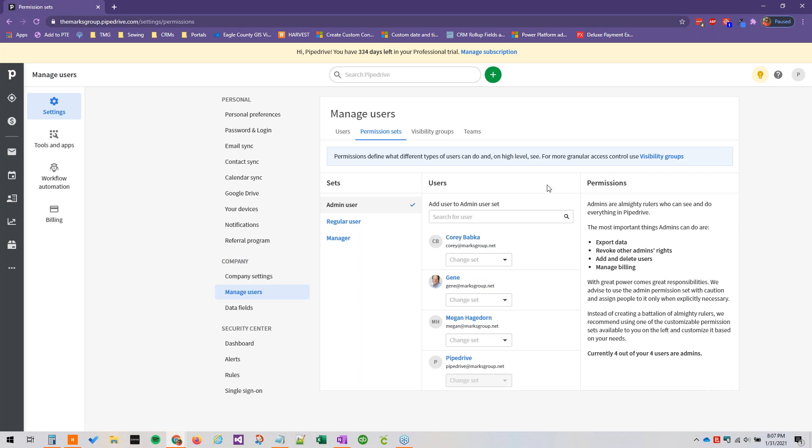Alright. So our visibility groups. That's the next thing we're going to discuss.